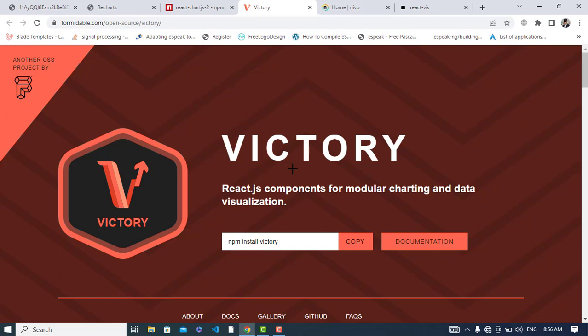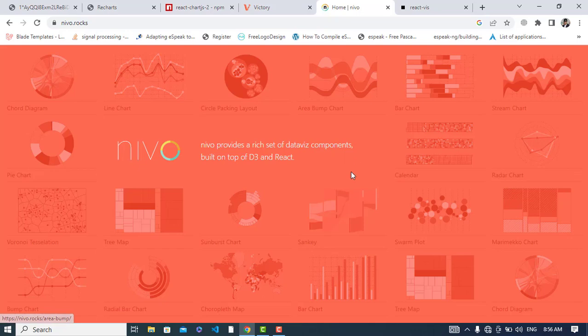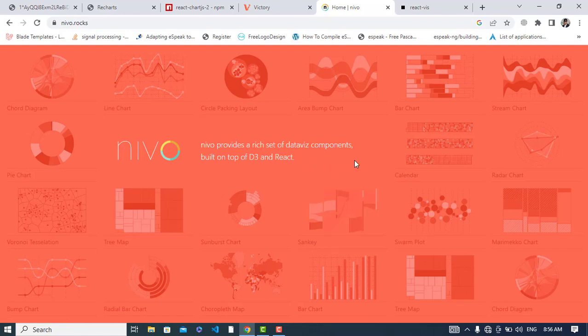Let's move to another chart library, which is Nivo. Like other chart libraries, Nivo is also made with React and D3. It provides a variety of charts, and this library offers HTML canvas and SVG charts. It has support for client-side and server-side rendering and works well with animations.